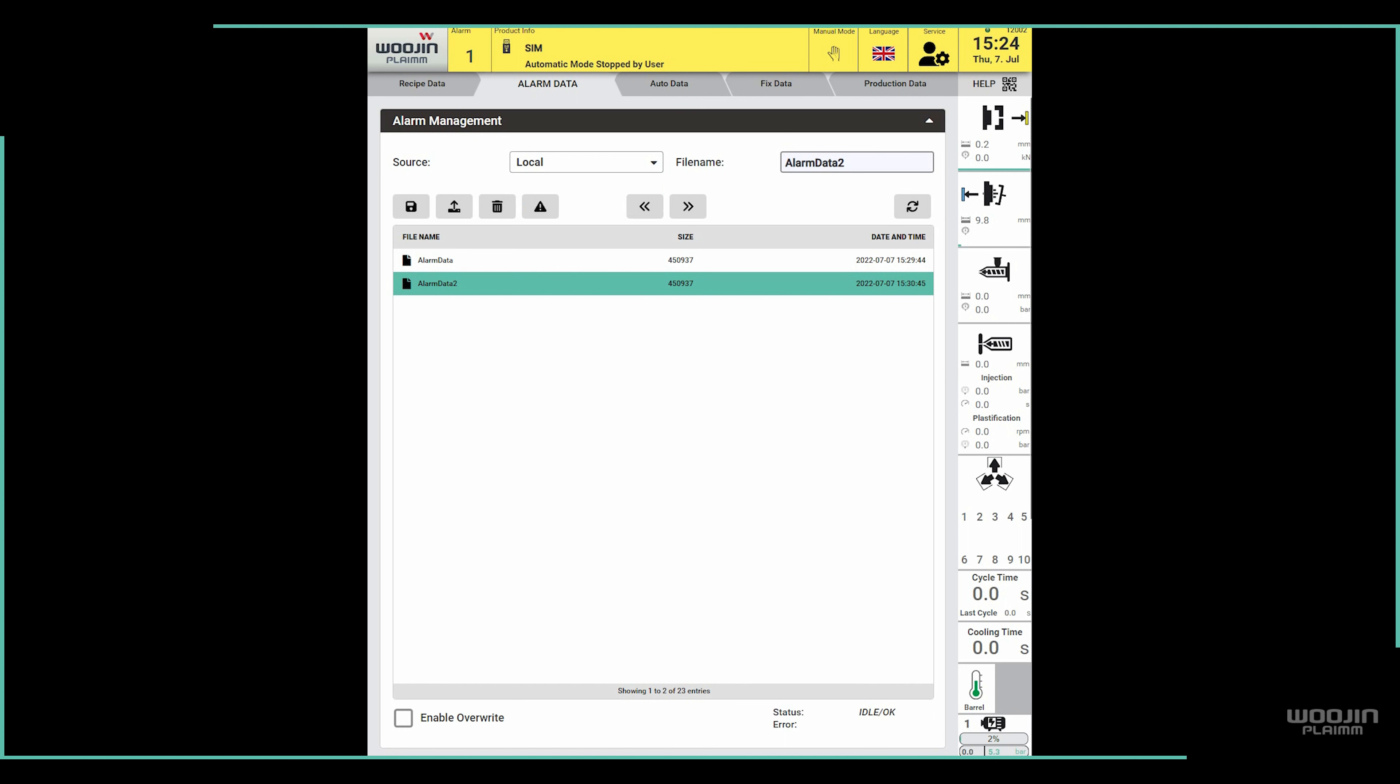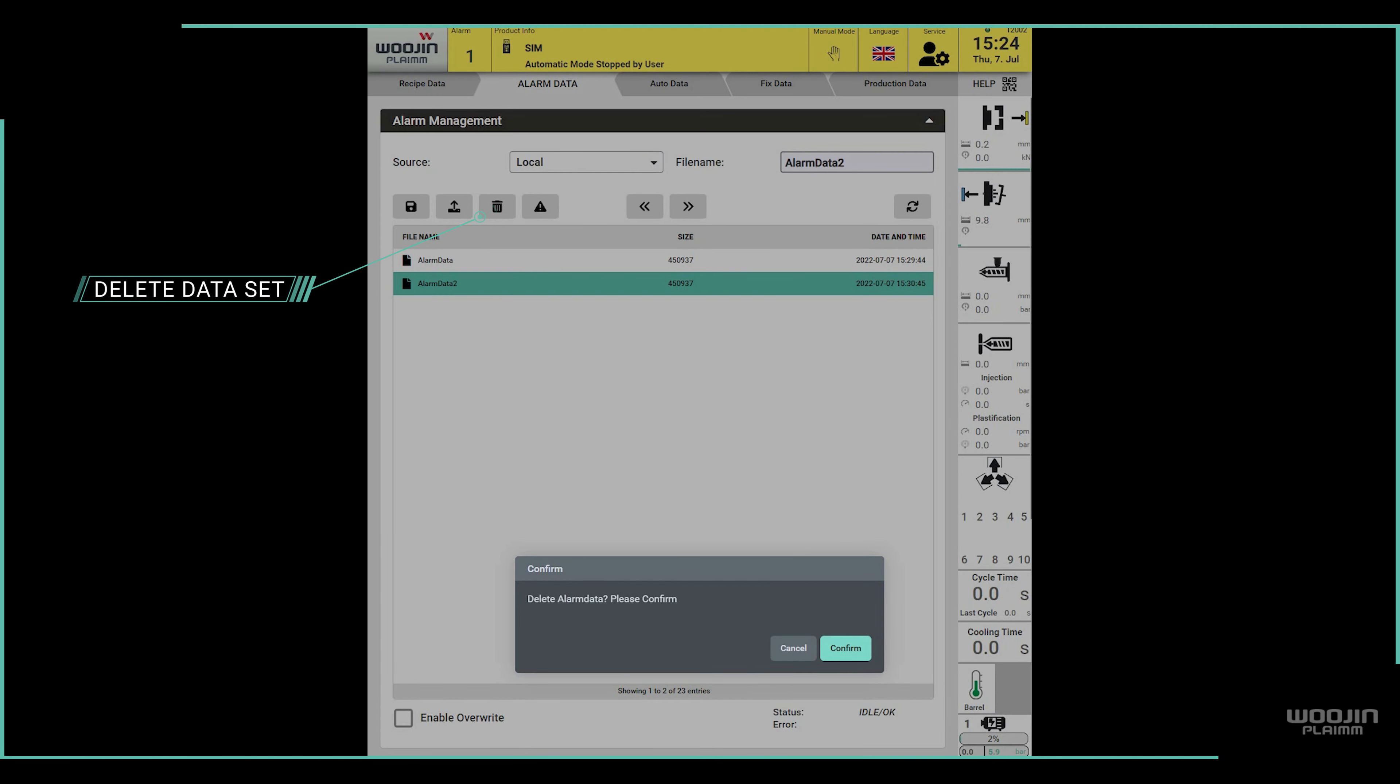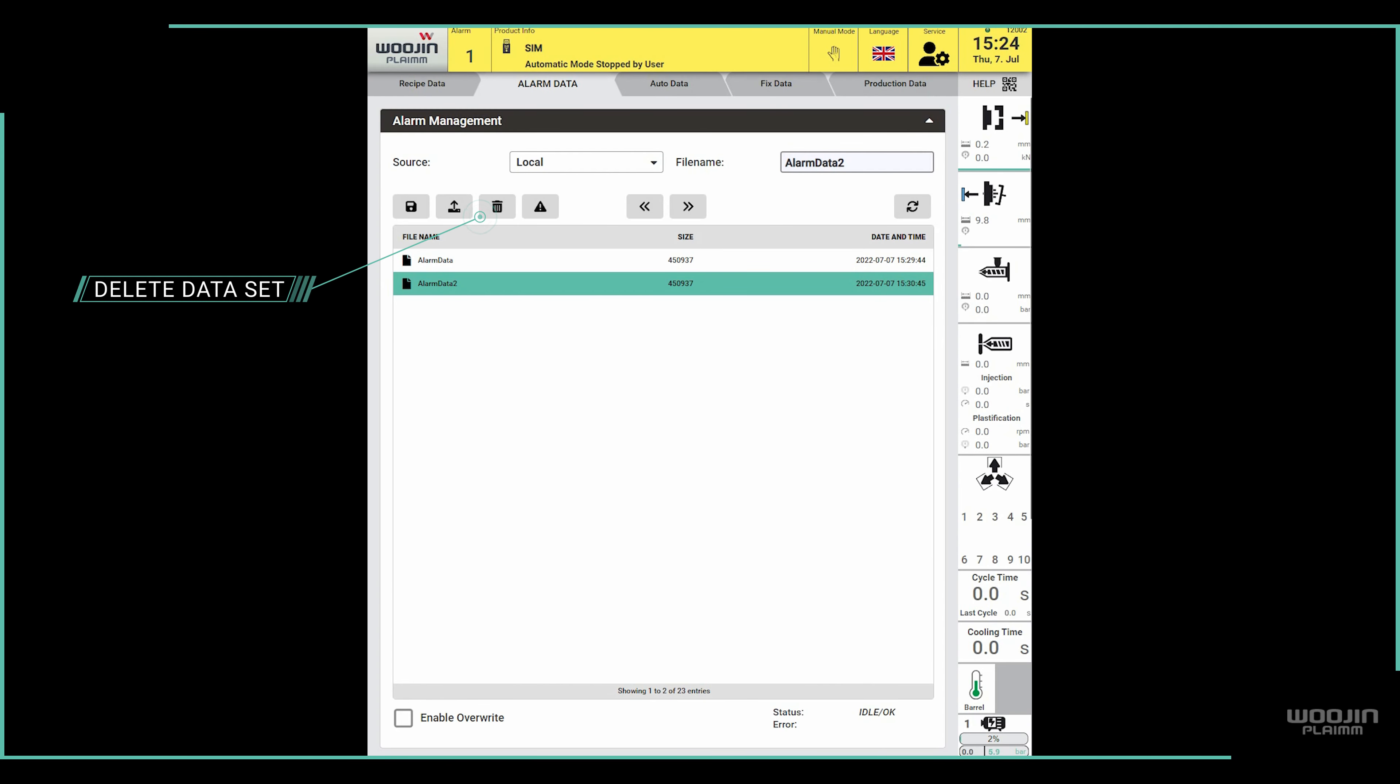If for some reason you want to delete an alarm data set, it is possible by clicking the delete button and confirming in the dialog window that you want to delete the file.